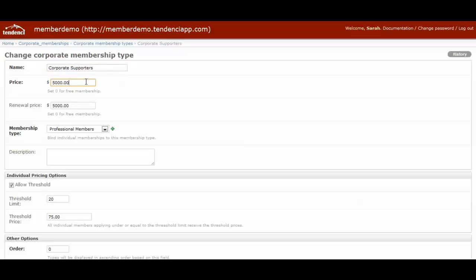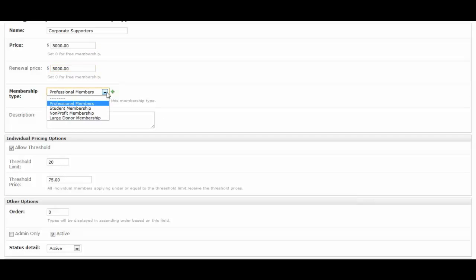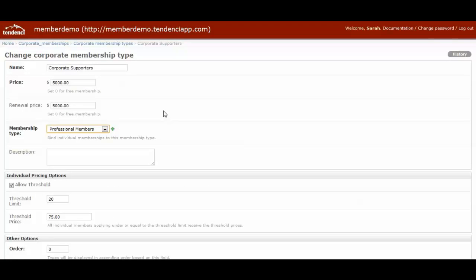You can customize the price. You will set the renewal price at the same time. It can be the same amount as I've made it in this site, or it can be zero dollars. It can be whatever you'd like to customize it as. Then you will want to connect your corporate membership type with a regular individual membership type.